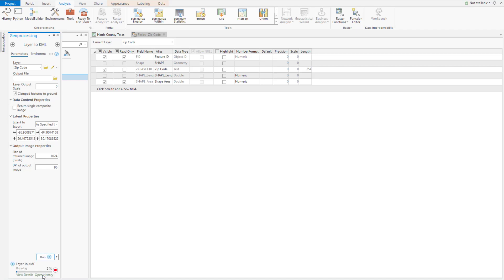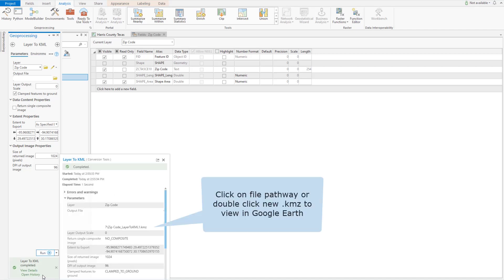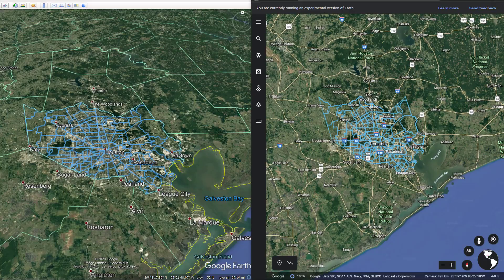And when it's complete, you'll see a summary here. Here we are in Google Earth — no, you're not seeing double. I've got Google Earth here on the left, and I've got Google Earth Browser on the right.